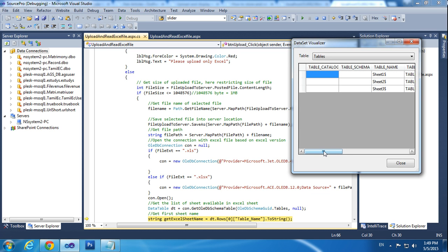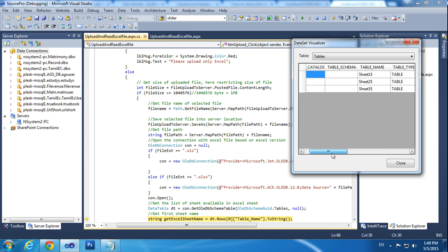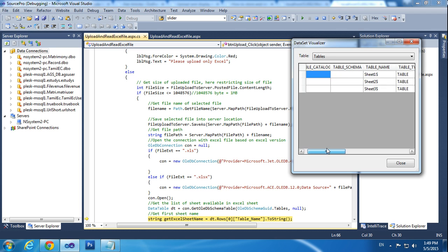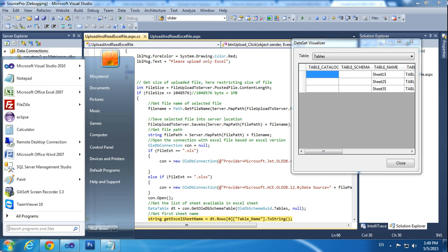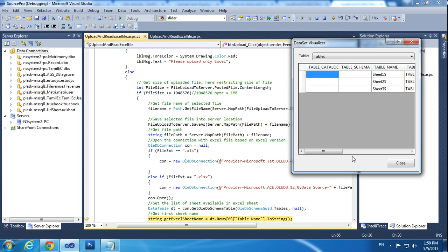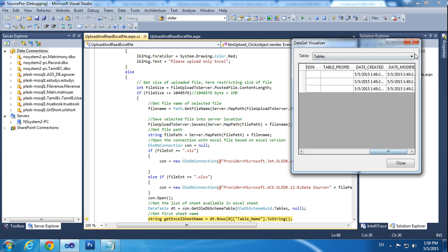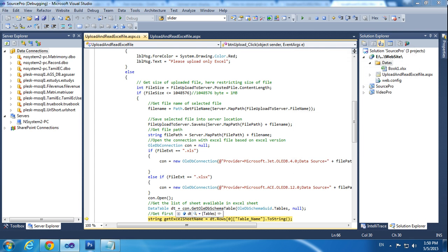How many sheets — how many tables — are in the Excel file, it will be checking that. We are returning the Excel file's sheet. It is Sheet One, so it will get the values from Sheet One.